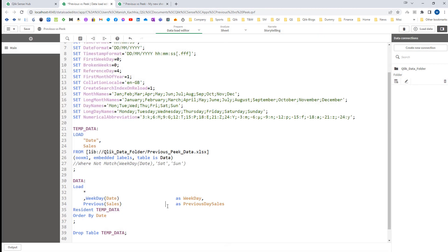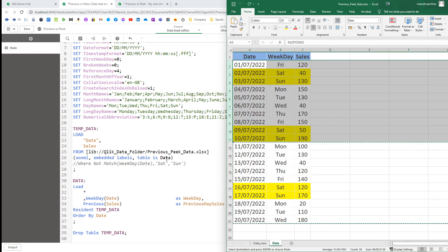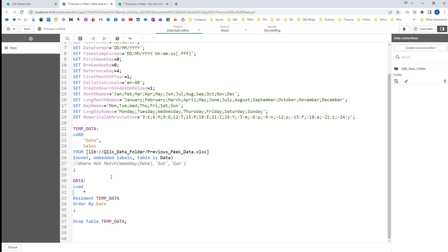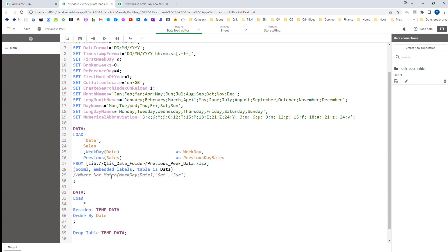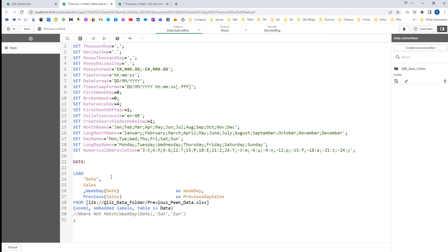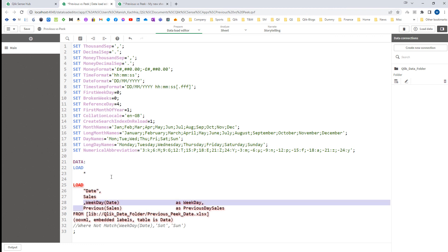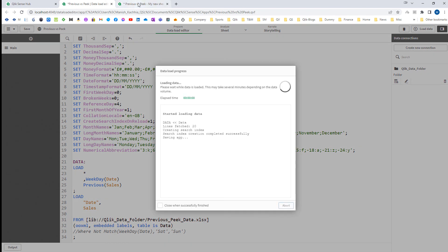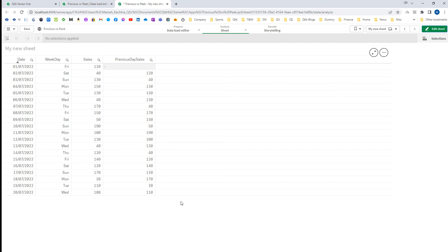One more thing: the Previous function also works inside a preceding load. I can restructure the script to use a preceding load — loading the Sales and Previous_Day_Sales fields as a preceding load — and still get the same correct result. So the Previous function works consistently inside preceding loads as well. I hope you now understand how the Previous function works. In the next video we will see the Peek function. Thanks and have a good day.